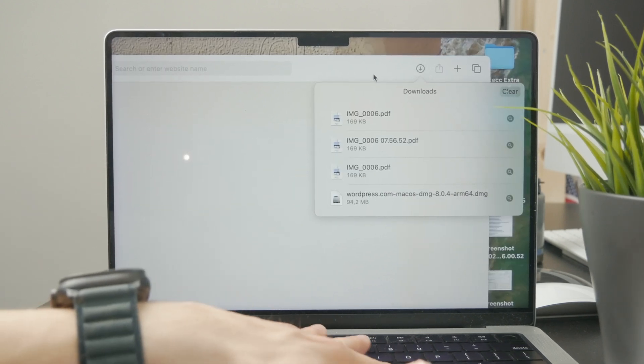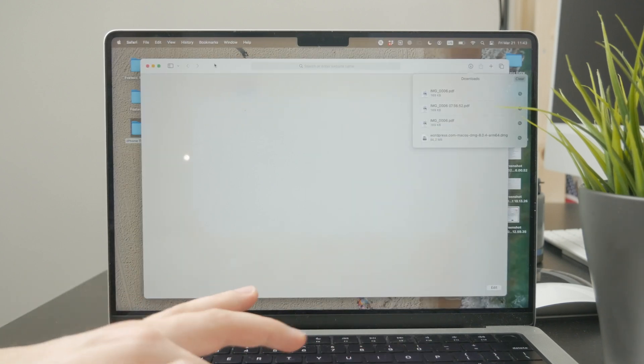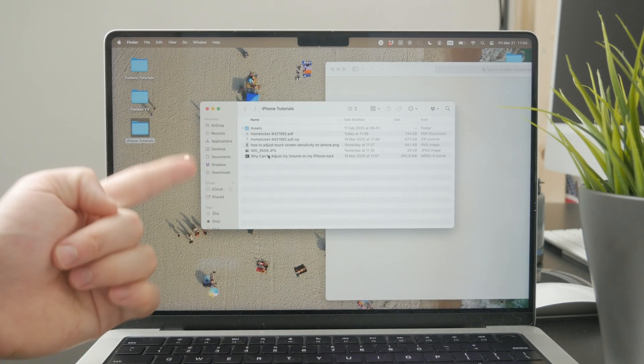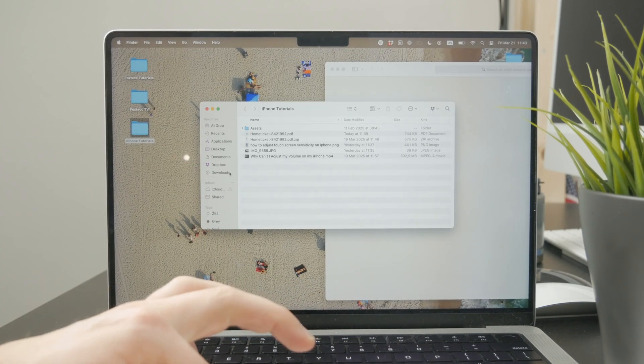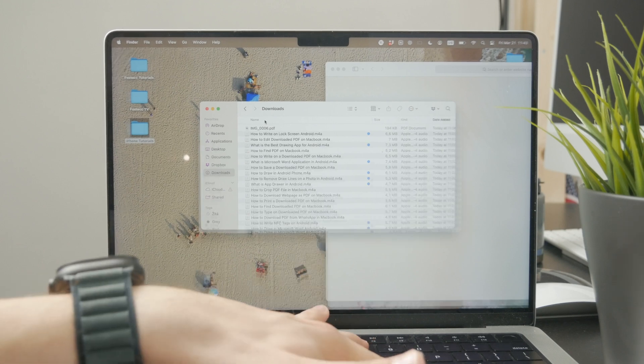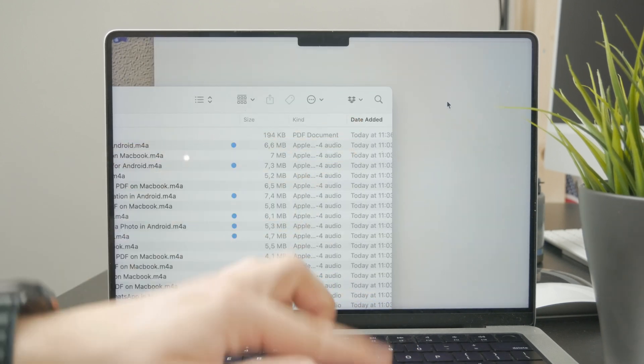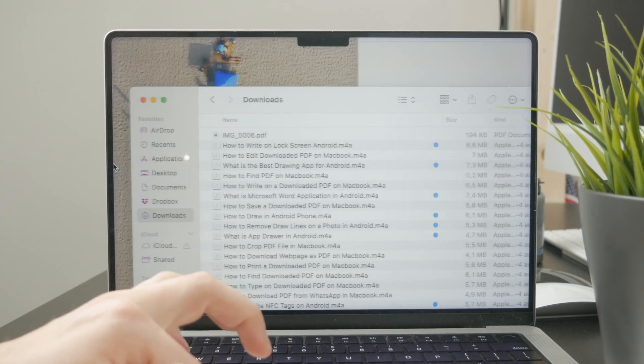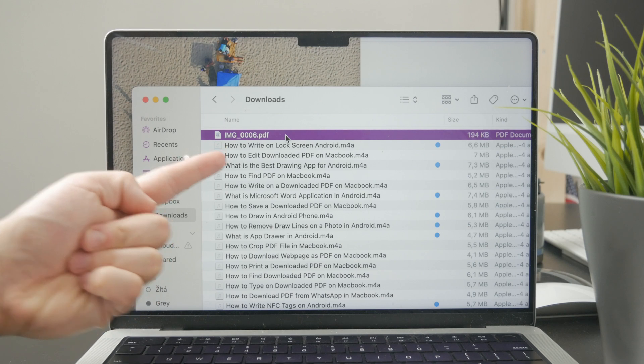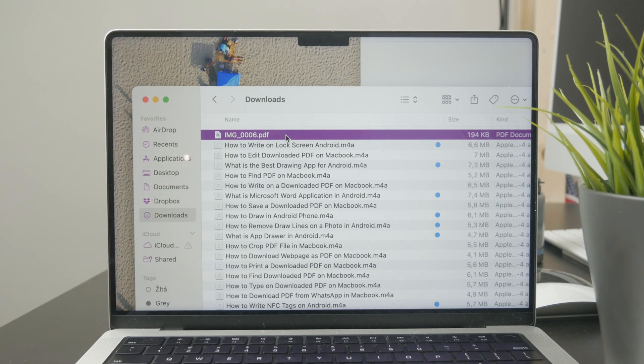If you open up the Finder inside of the downloads folder and select the sorting by time or date, you should be able to see the freshly downloaded file on the top of the list so it should easily be findable right there.